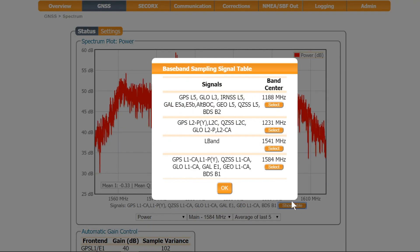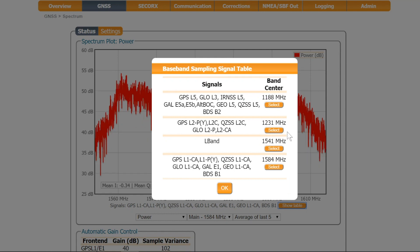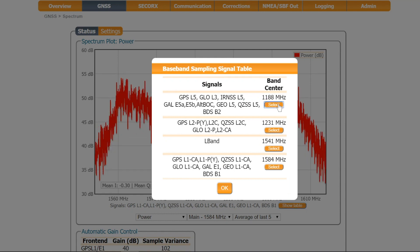To select the central frequency of your interest, click on one of the options, for example L5.